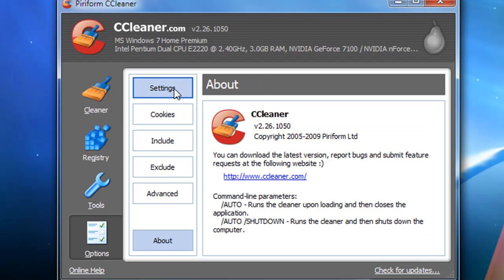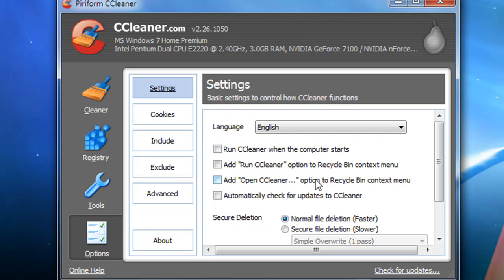In options, you have some pretty useful settings. You can run CCleaner when the computer starts, which could be recommended if you have a slower computer.